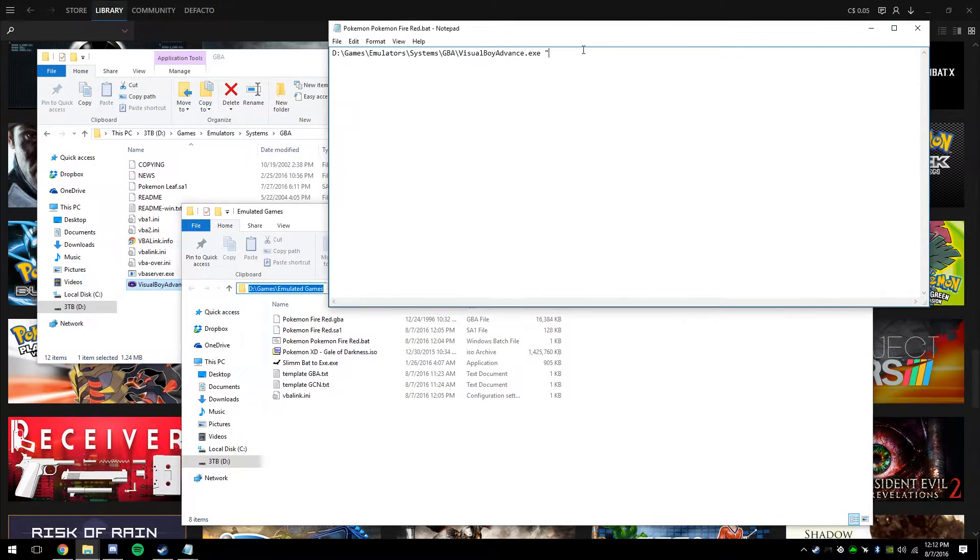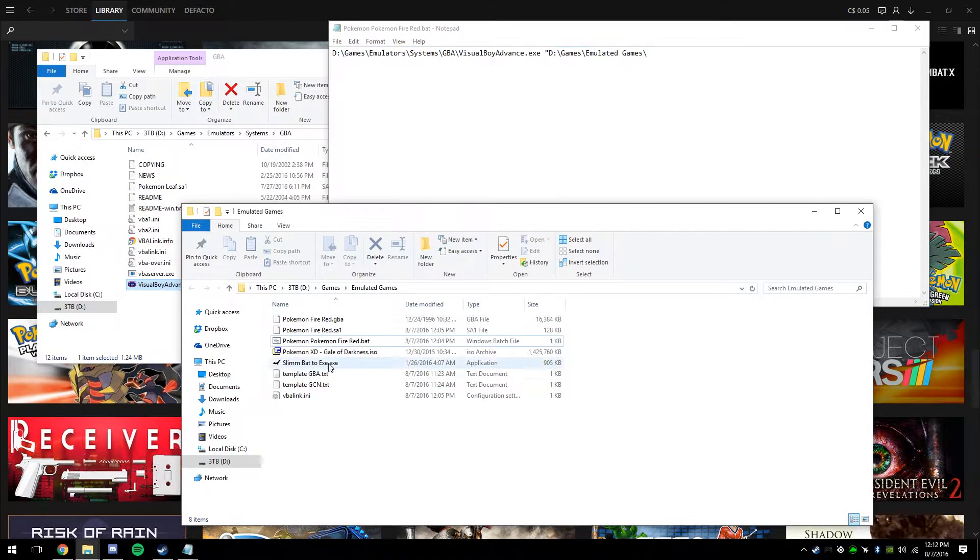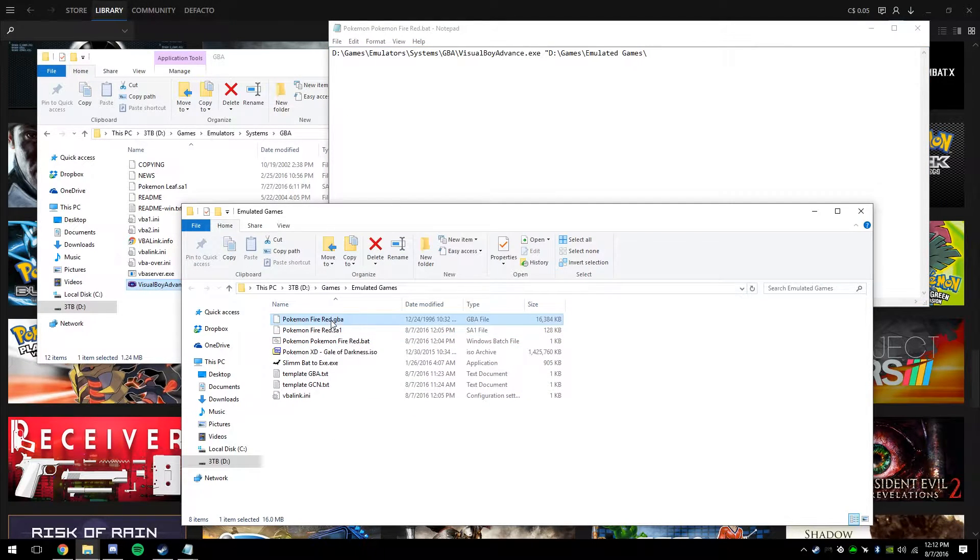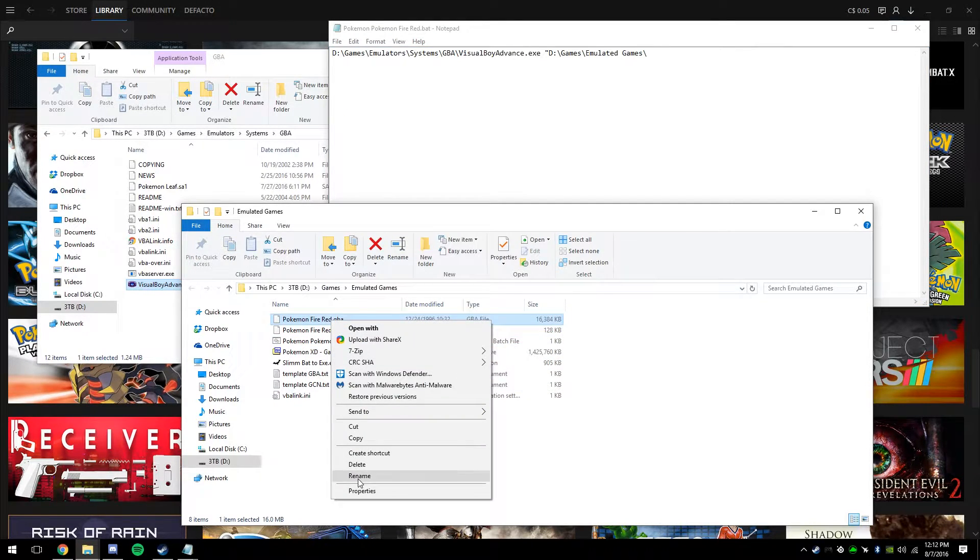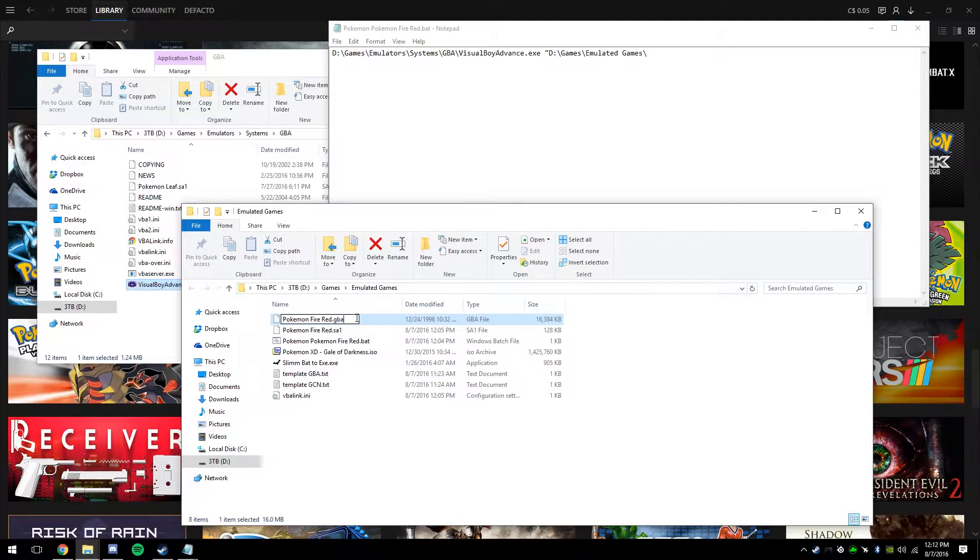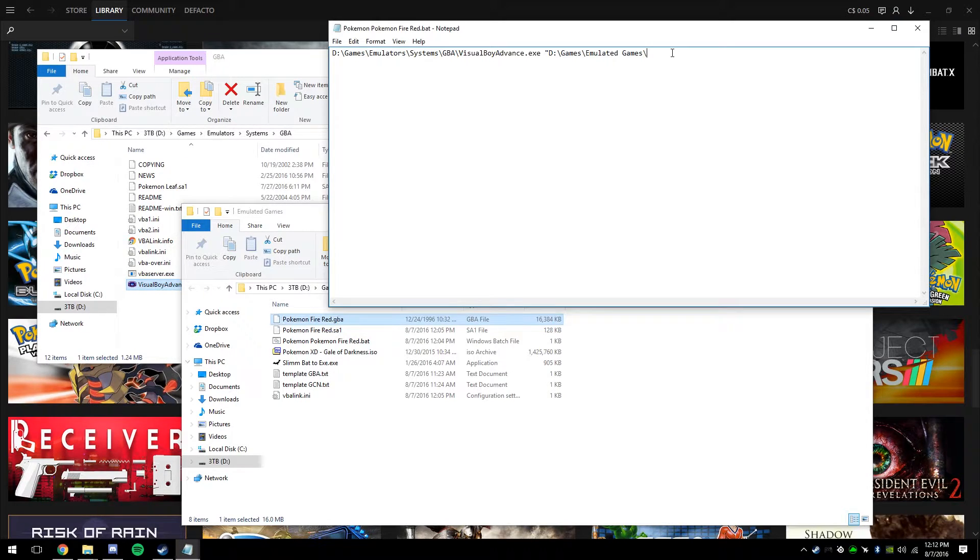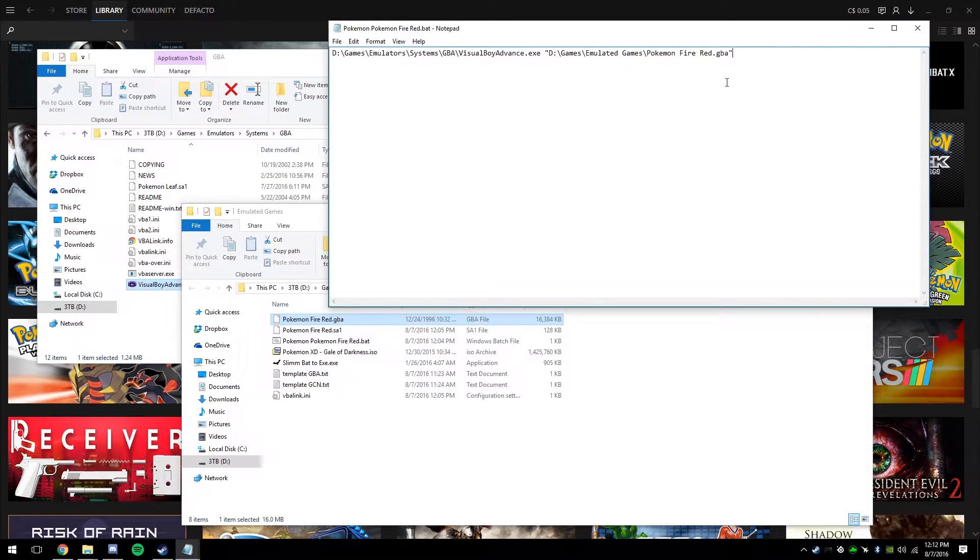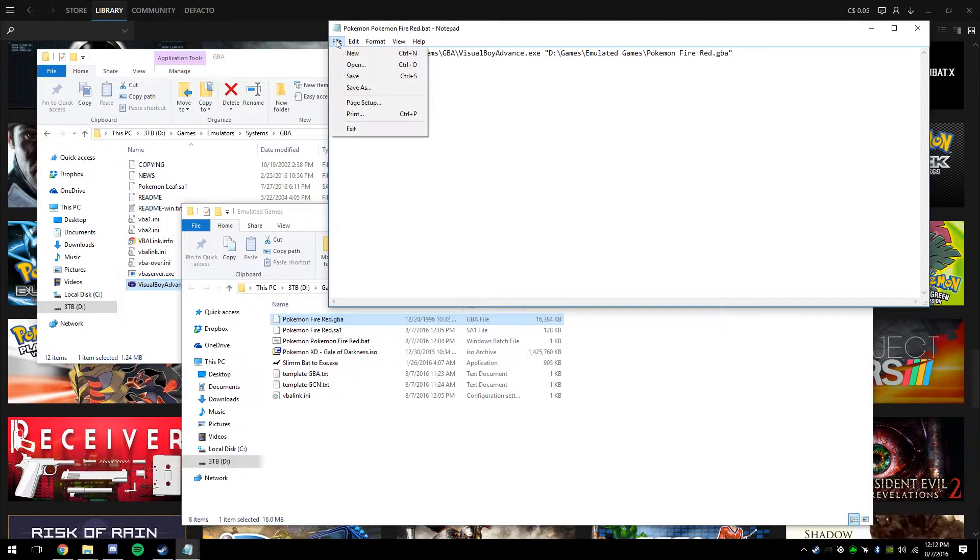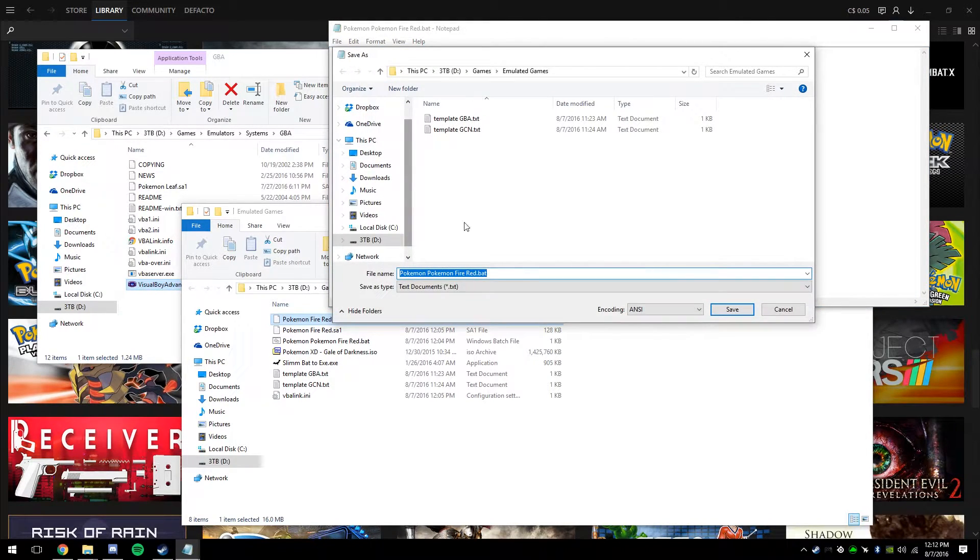So just copy it from the address bar, add a forward slash, and then rename the game, copy the whole path, and paste it in. Add another quotation mark, and that's pretty much all the work you're going to need to do on notepad.